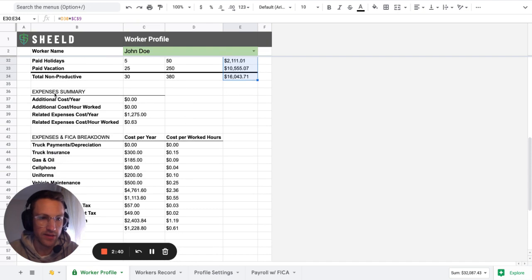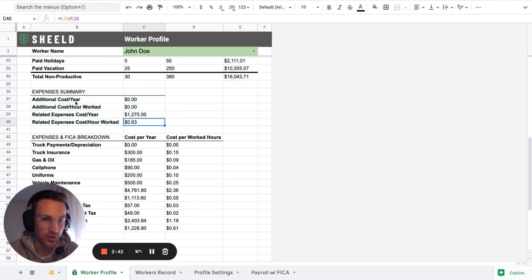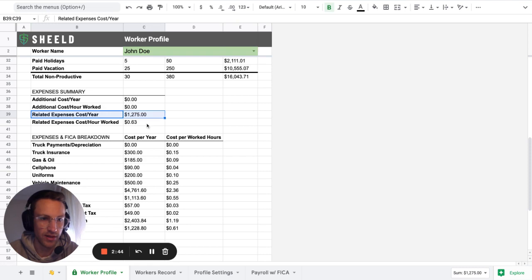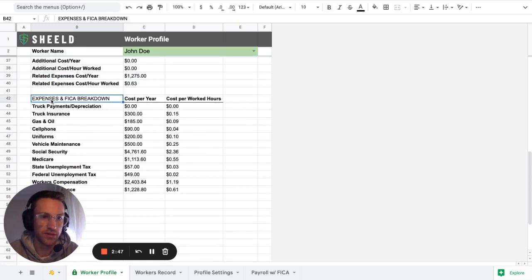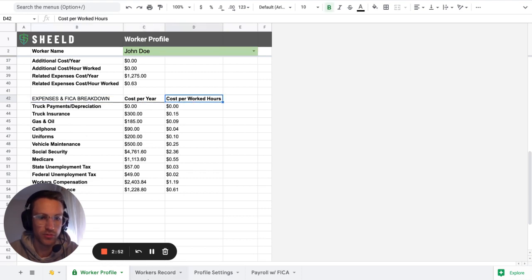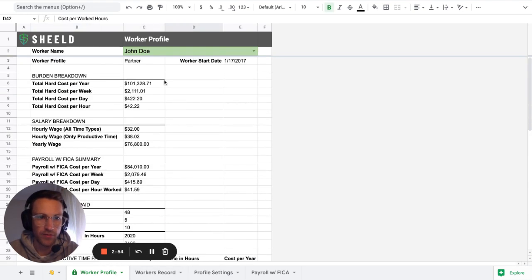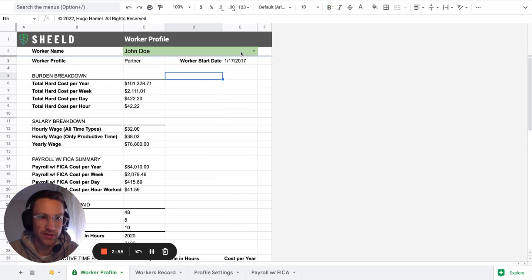Then you have the expenses summary. Like, is there any additional costs? Is there related expenses? And then the proper breakdown of each other expenses and FICA breakdown cost per year, cost per worked hours.